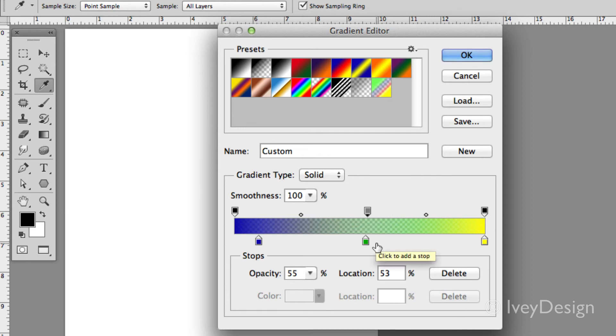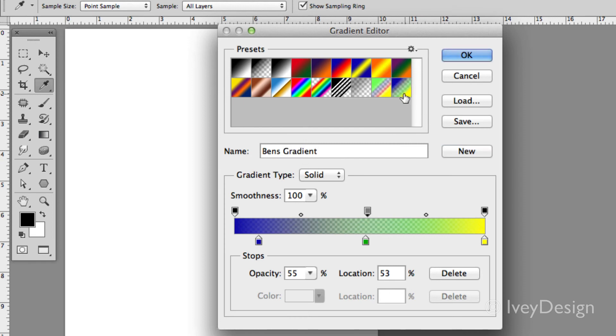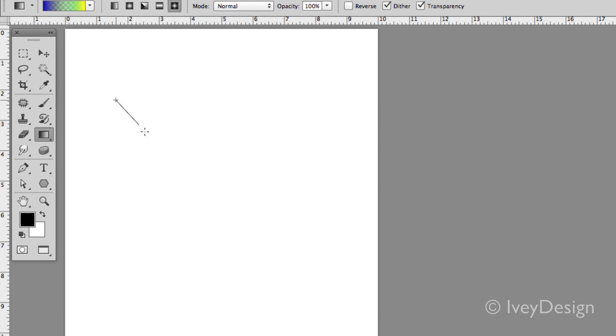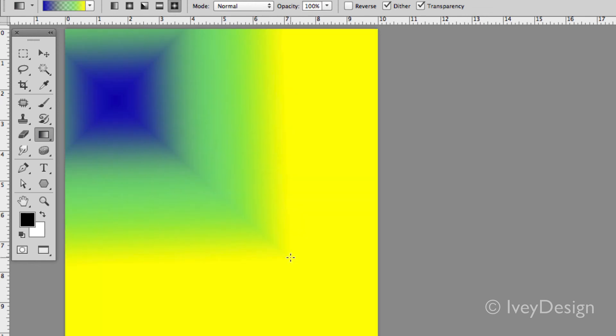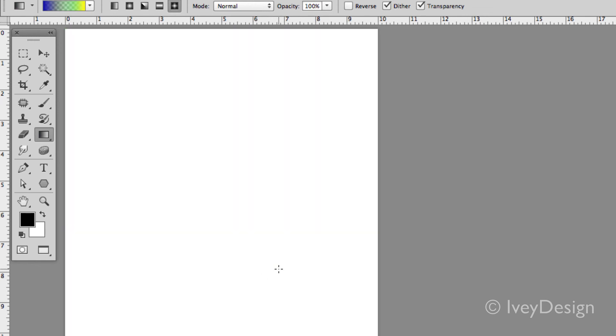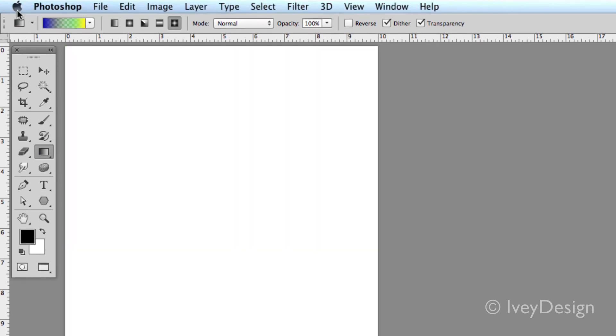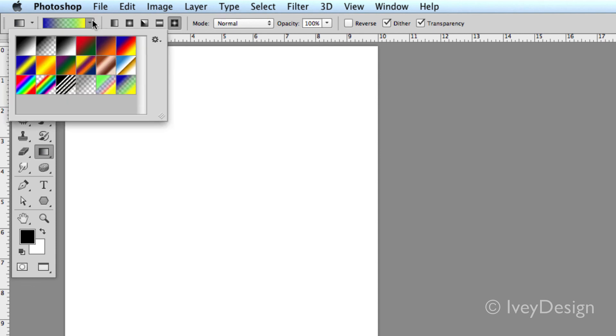To save this one I can give it a name. Instead of custom we'll call it Ben's gradient. I can click on the word new and it will be added to my custom defined swatches up in my gradient editor. When I say OK, I can start using my gradient right now. Additionally, I can find it down in the drop-down menu for whatever I have selected.